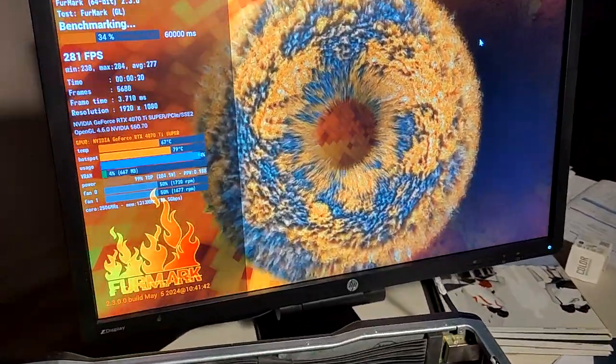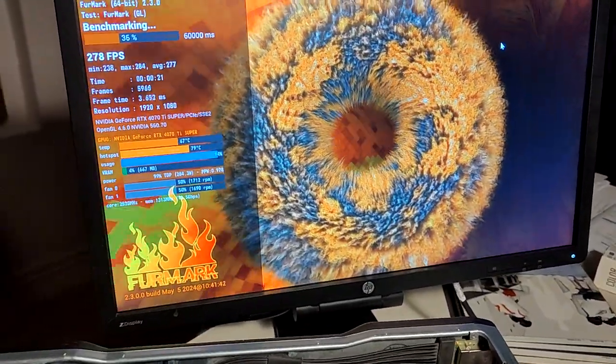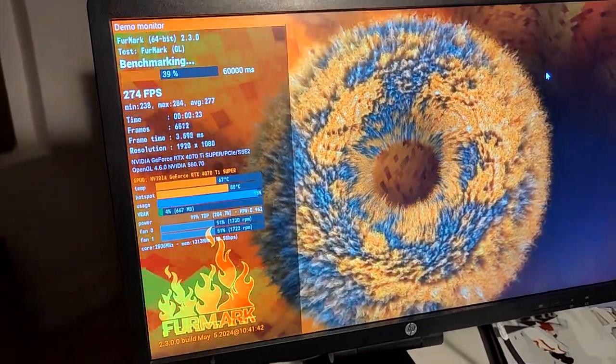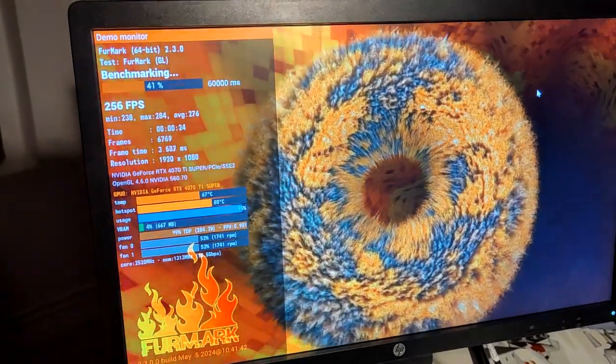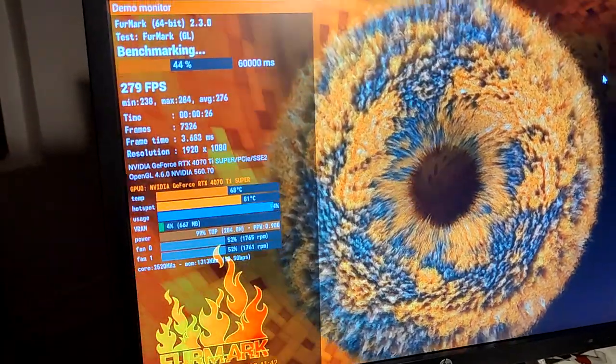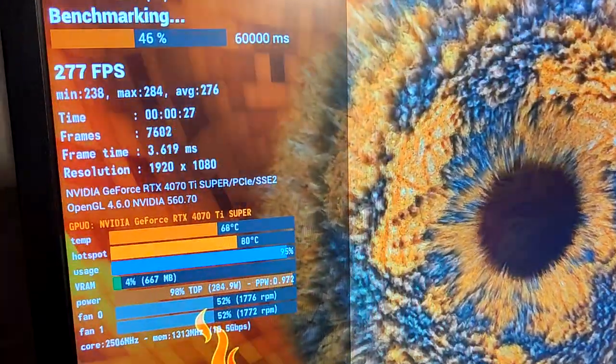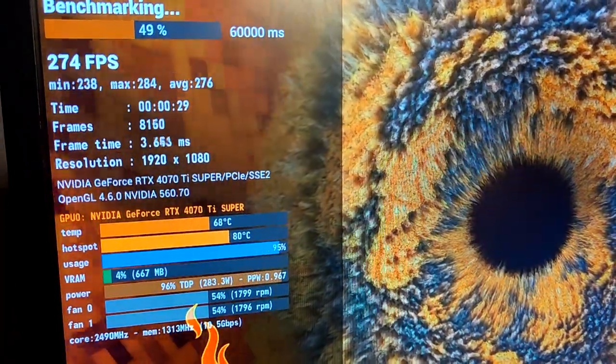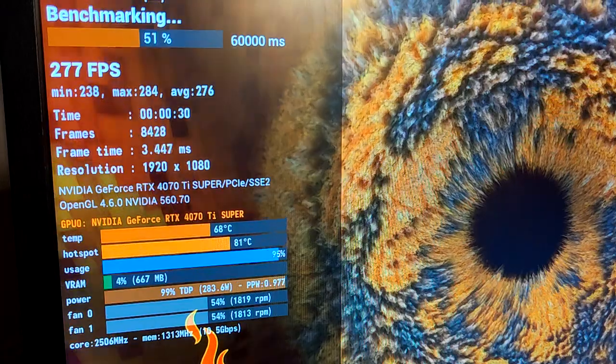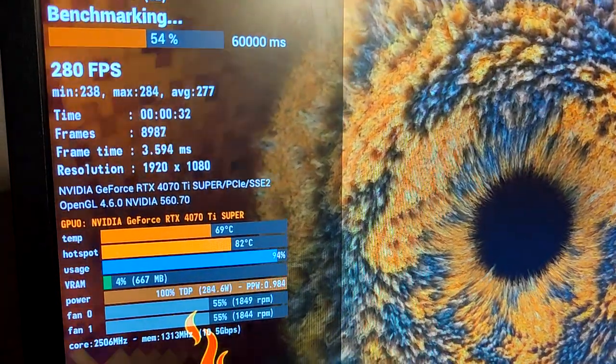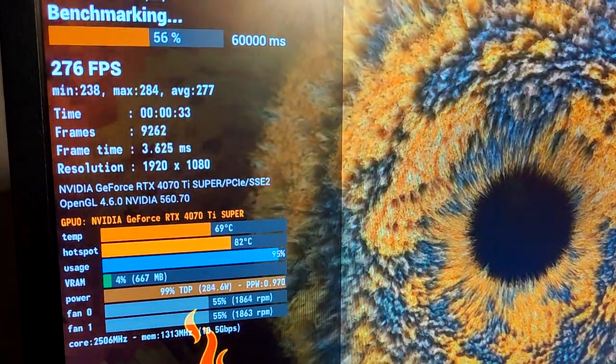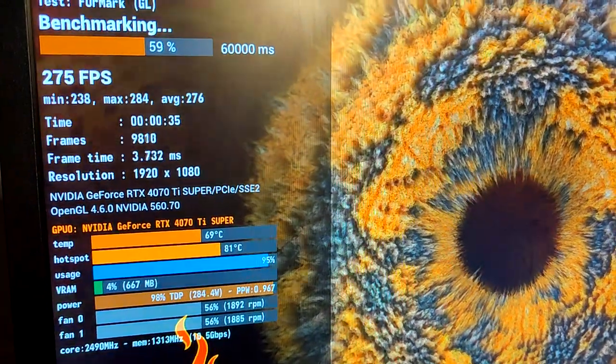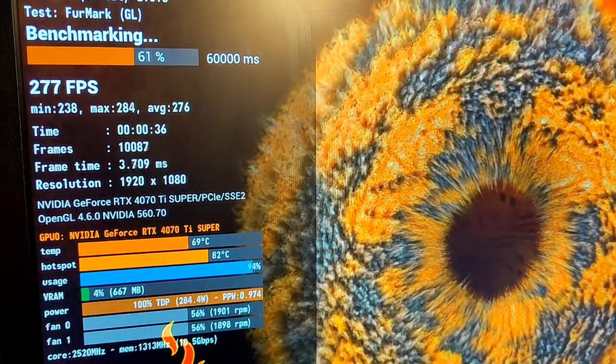But it seems to be working fine. Temperatures are in the low 70s, high 60s. Hotspot is in the 80s. 95% usage. We're using almost 300 watts. And yeah.